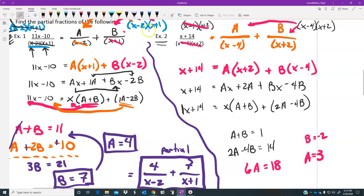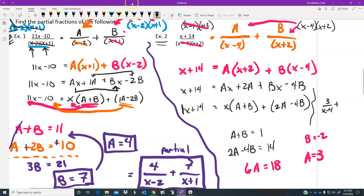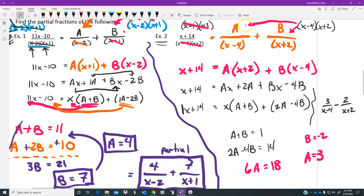The partial fraction decomposition would be 3 over (x minus 4) plus — and pay attention here — this could actually be written as minus 2 over (x plus 2), since the numerator b is negative 2. Pay attention to how the minus signs work in your numerators so you stay consistent with your math.